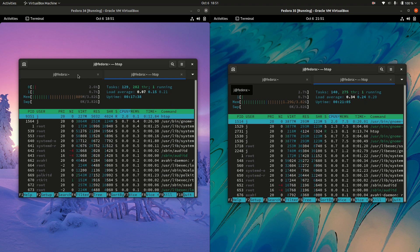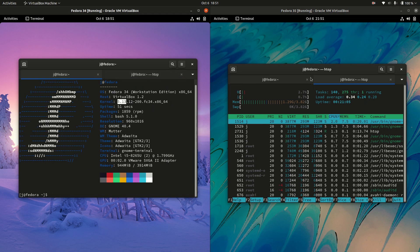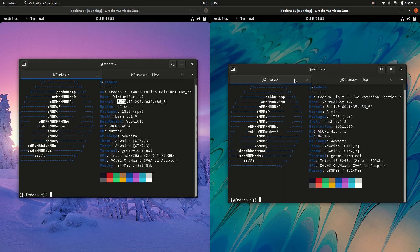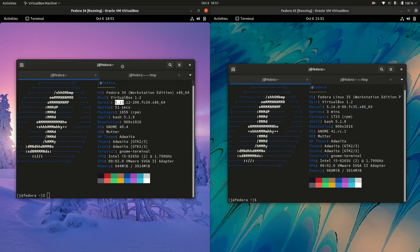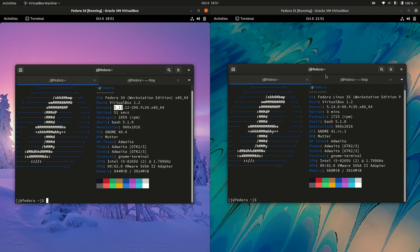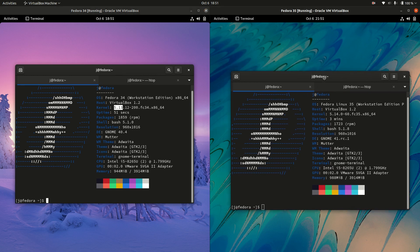But that's pretty much it, guys. Just a really super simple, quick, fun video, comparing the basics between the current release of Fedora on the left and the upcoming release of Fedora 35 beta on the right. Thanks again, guys. I hope to see you all in the next one. Cheers.